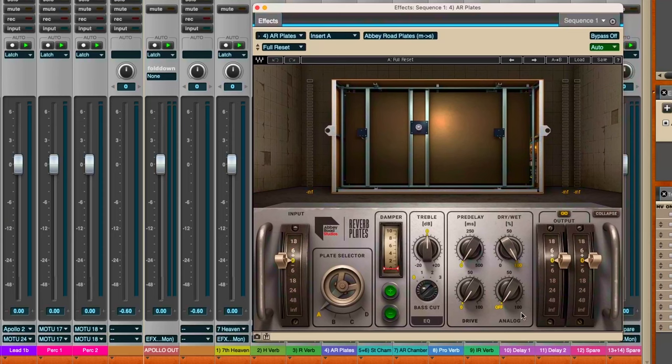This is an emulation of that exact Abbey Road plate, or actually four different plates that they had. Waves has done a very nice job of sampling and replicating the controls and tones of that reverb plate. So in addition to my Seventh Heaven plates, I've got my Abbey Road plates as well. I think they sound great, I really like the interface, the way it looks - it looks really kind of steampunk and retro, probably just like the original controls did back in Abbey Road. I love a good human user interface like this.